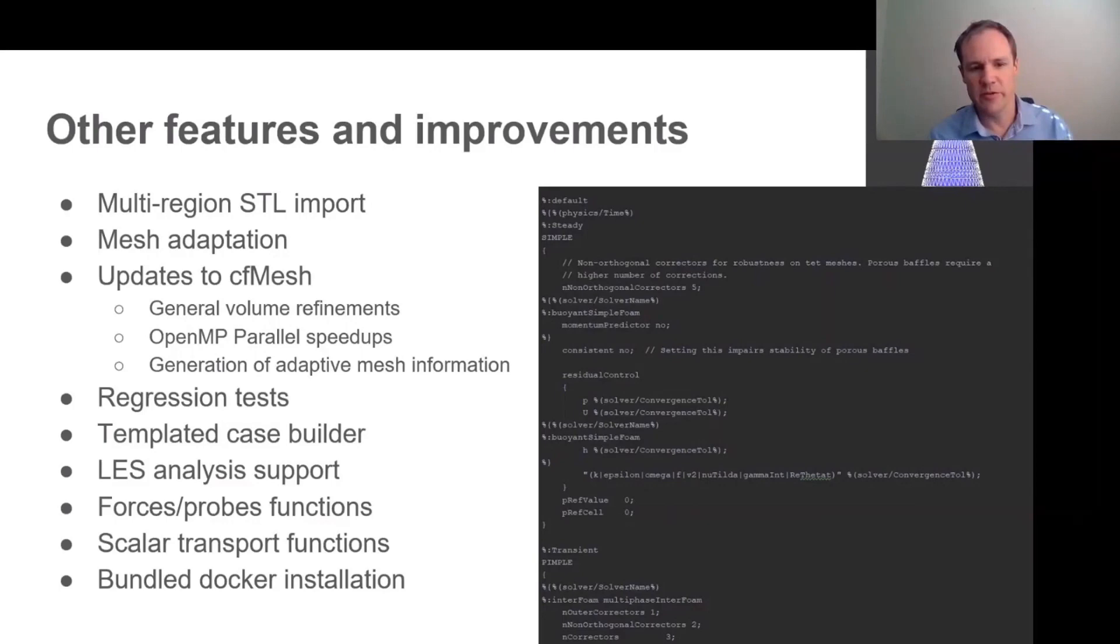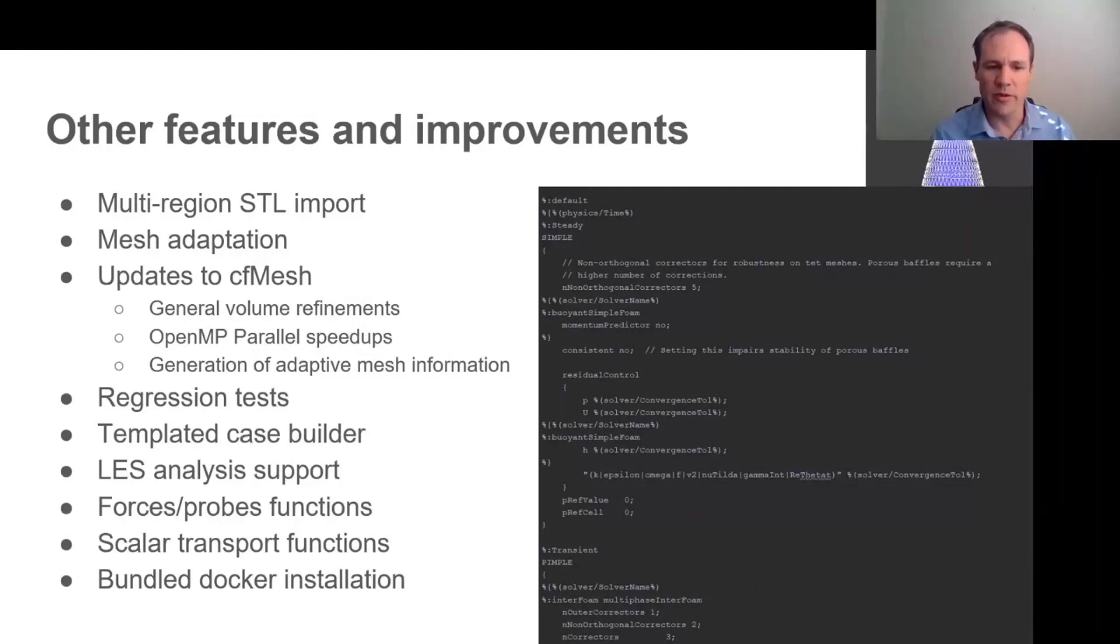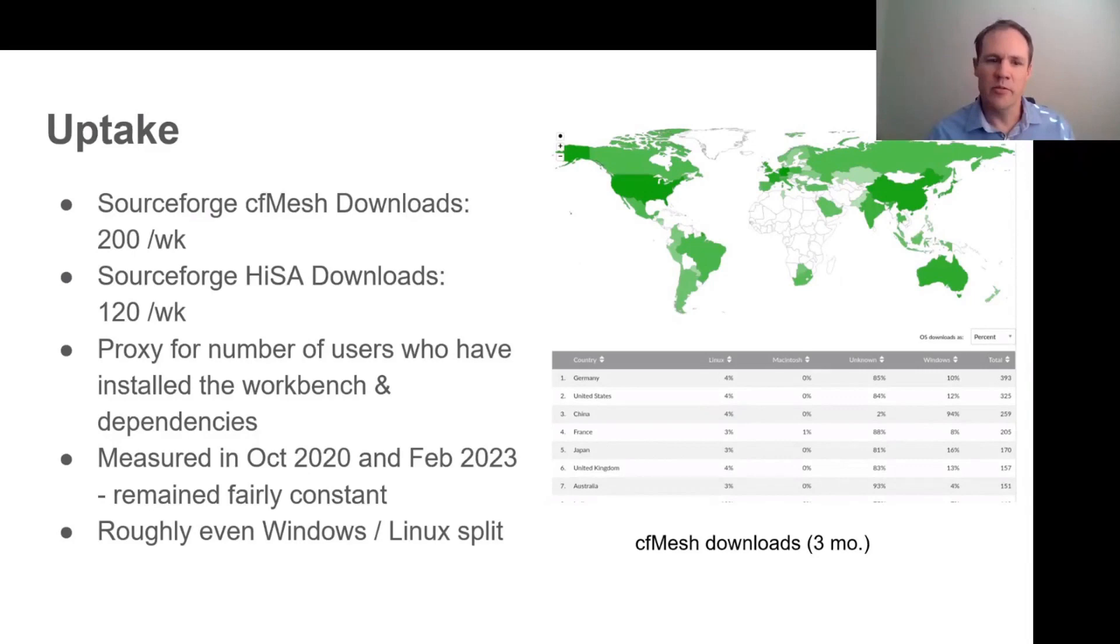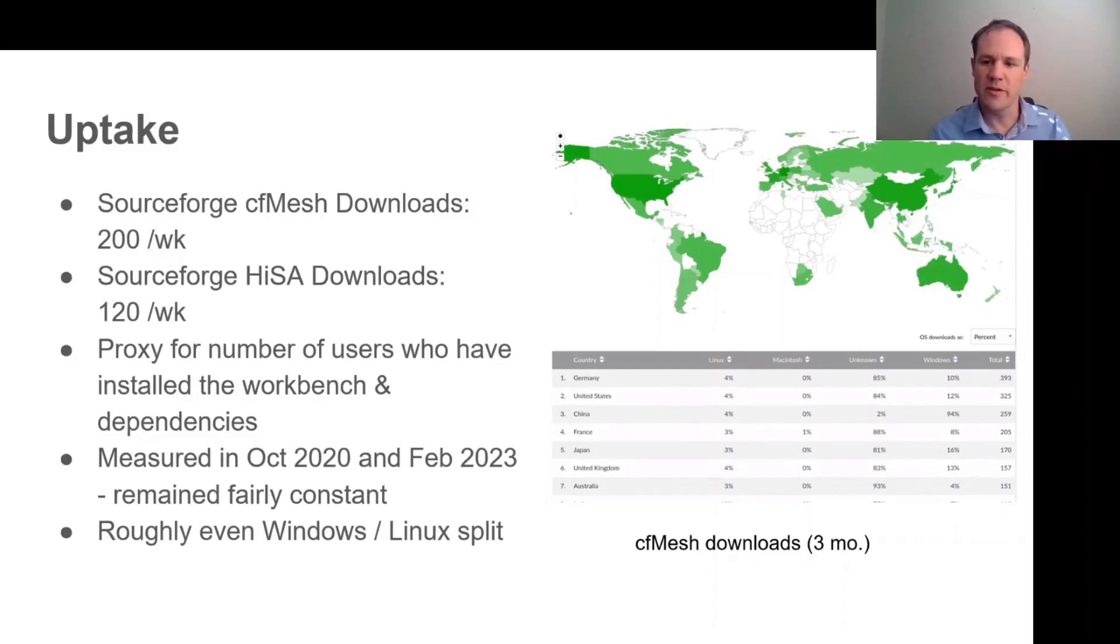And then we have a bundled Docker installation that allows one to basically install all of the dependencies as a single Docker file and speed up that process quite considerably. Just a quick overview of the uptake around the world. At the moment, we appear to be running at around 200 installations of the workbench per week, and that's remained roughly constant between 2020 and now with a roughly equal Windows and Linux split.